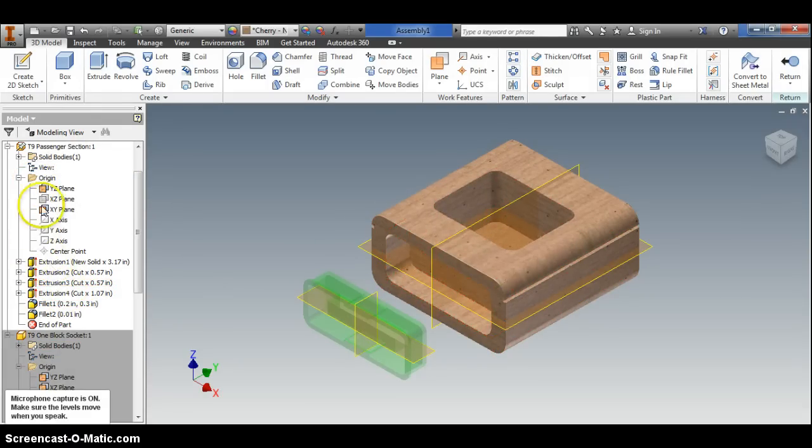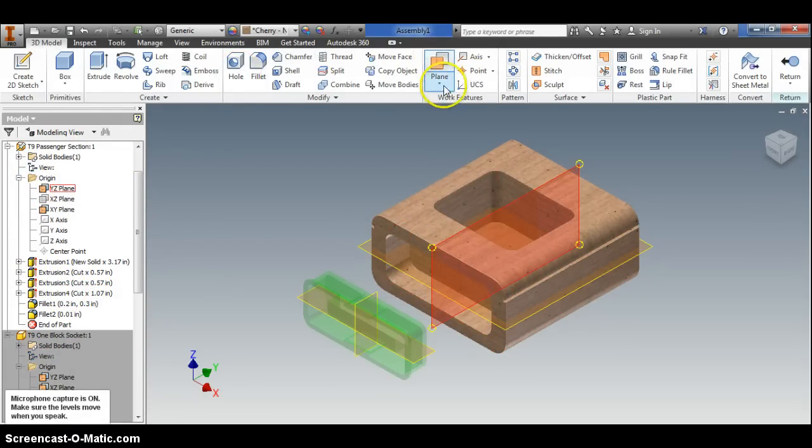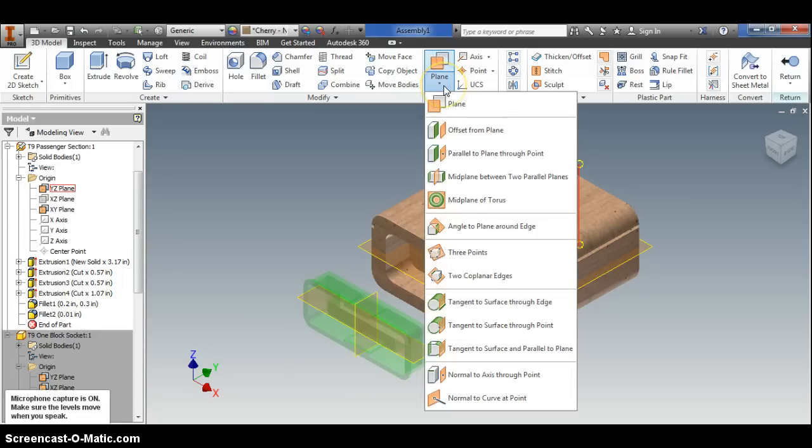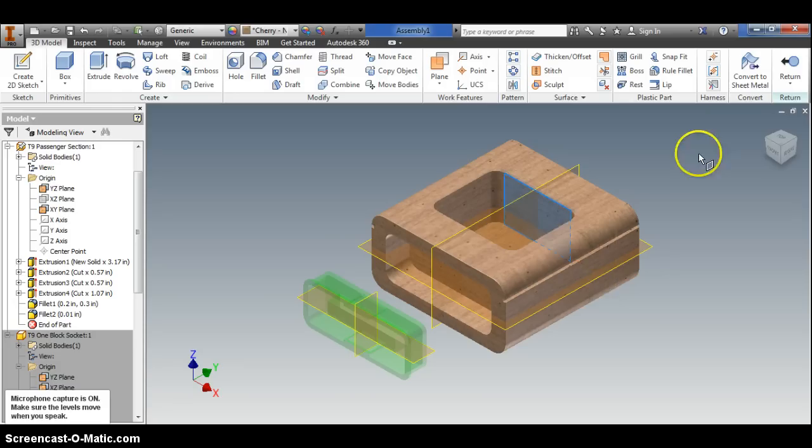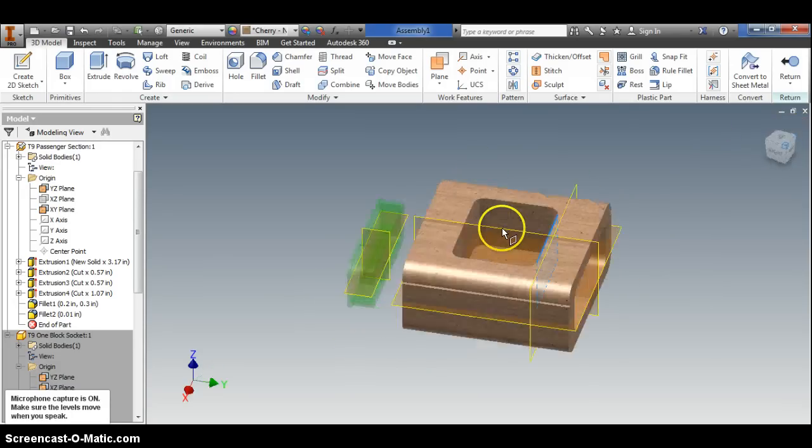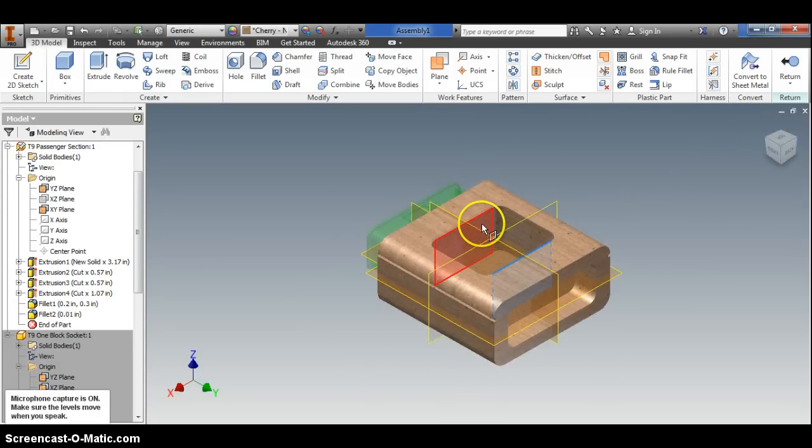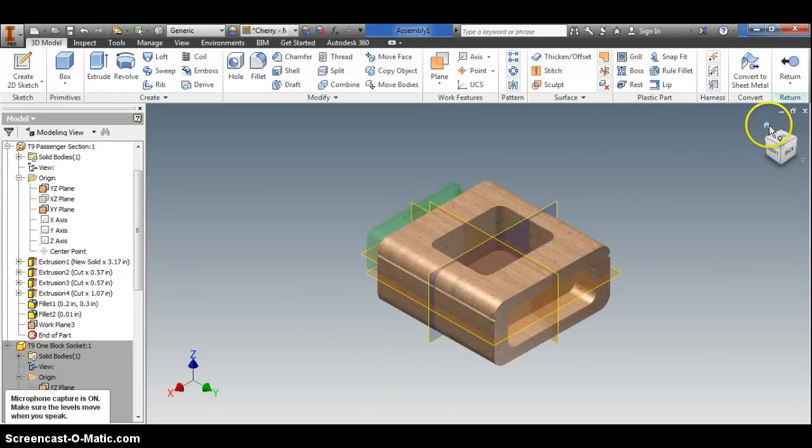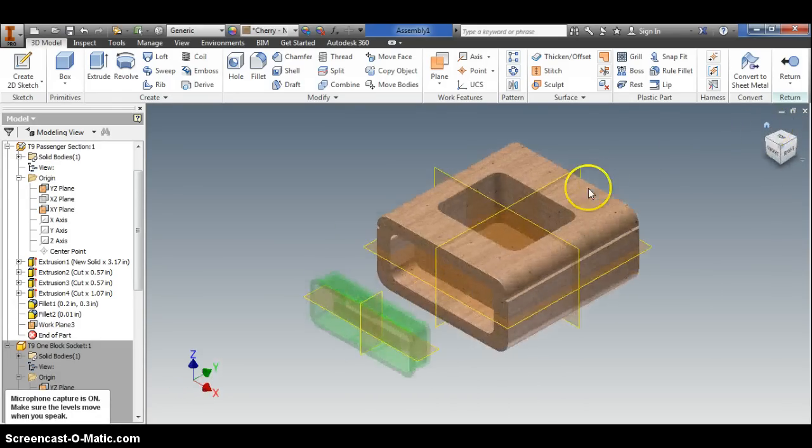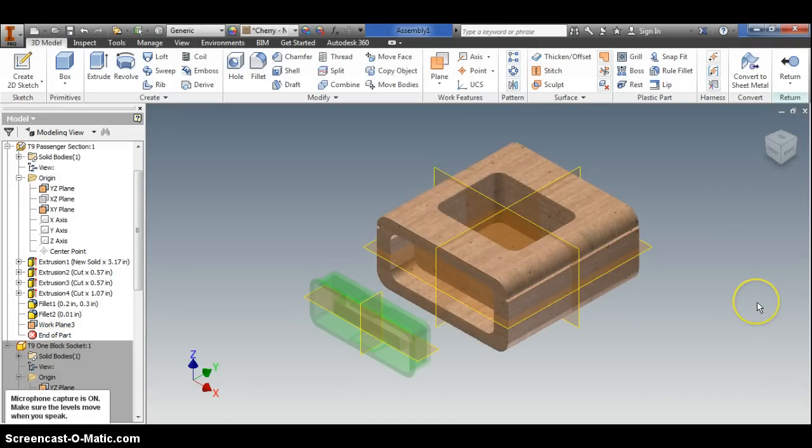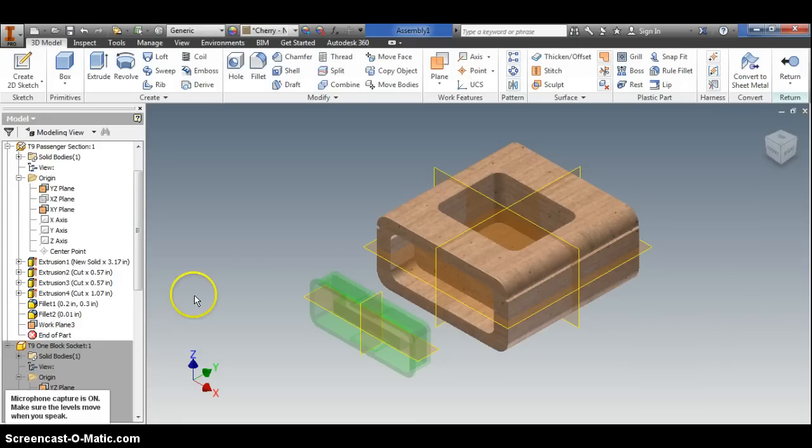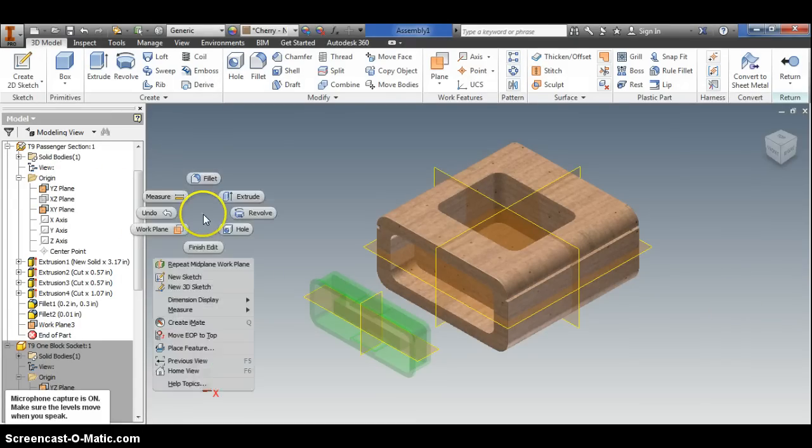I can go through and I can add a work plane, say mid plane between two parallel planes. Let's say I want to do it halfway between this one and this one here. I just created a new work plane that cut this rectangular cutout in half. I'm going to go ahead and save that because we're going to use that for the windshield later on. When I'm done I right click and finish the edit. Now I'm back in the assembly file.